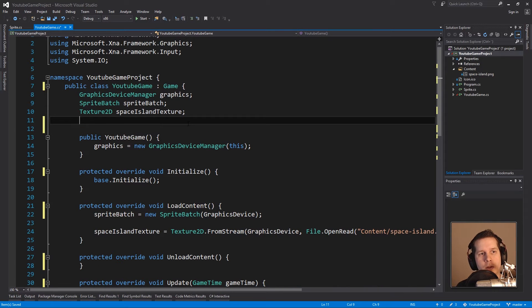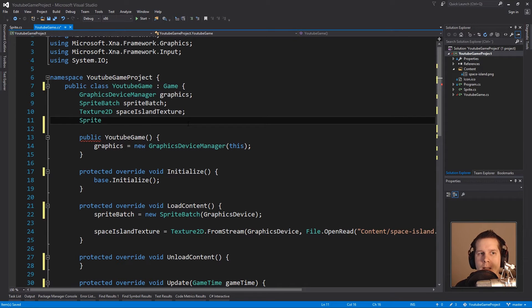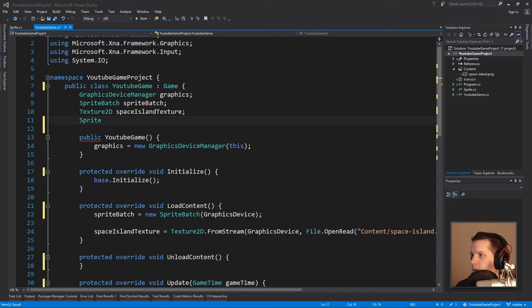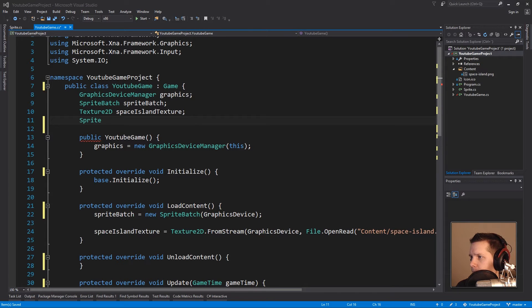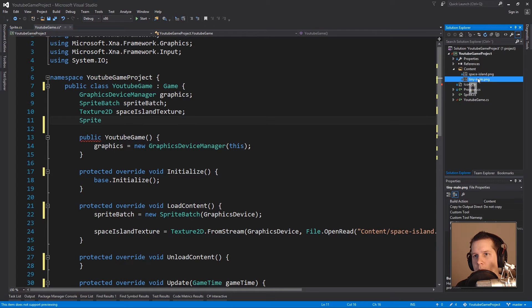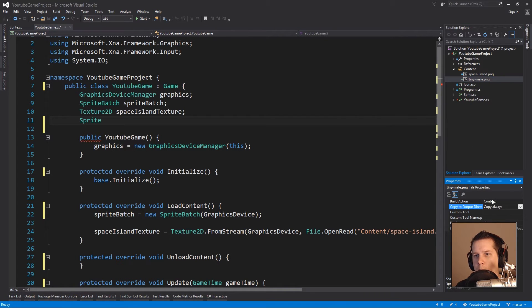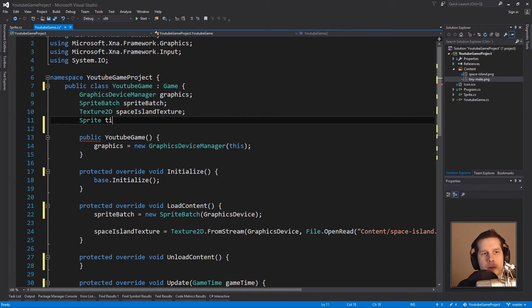We call this sprite and I feel like I need something like a picture or something. So I'll go fetch a picture. I'll use one of my own little things I've drawn before called Tiny Male. It's a little tiny male figure and we shall have him copy always so he ends up in the content folder.